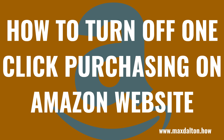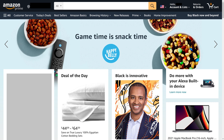First, let's walk through the steps to turn off Amazon one-click purchasing through the Amazon website. Step 1: Launch your web browser and navigate to www.amazon.com. Log into your Amazon account if you're not logged in already. You'll land on your Amazon home page.